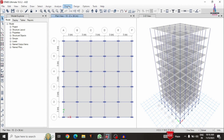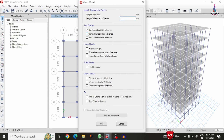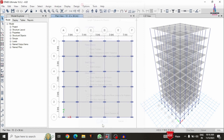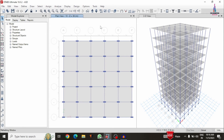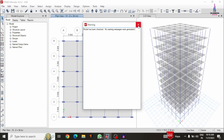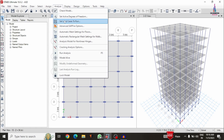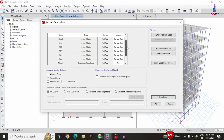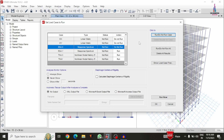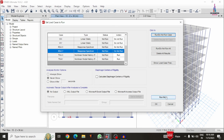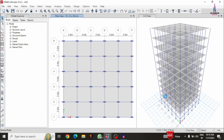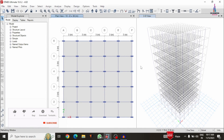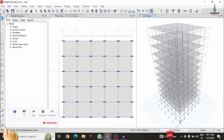After that we have to do the analysis process again. Go to analyze option, check model — initially we have to check for any errors in the respective lines or joints. Now we can see it is checking with no errors obtained. Go to analyze option, set load cases to run — select only the time history analysis load cases, then click on run now option, so it will perform the time history analysis for the building structural model.